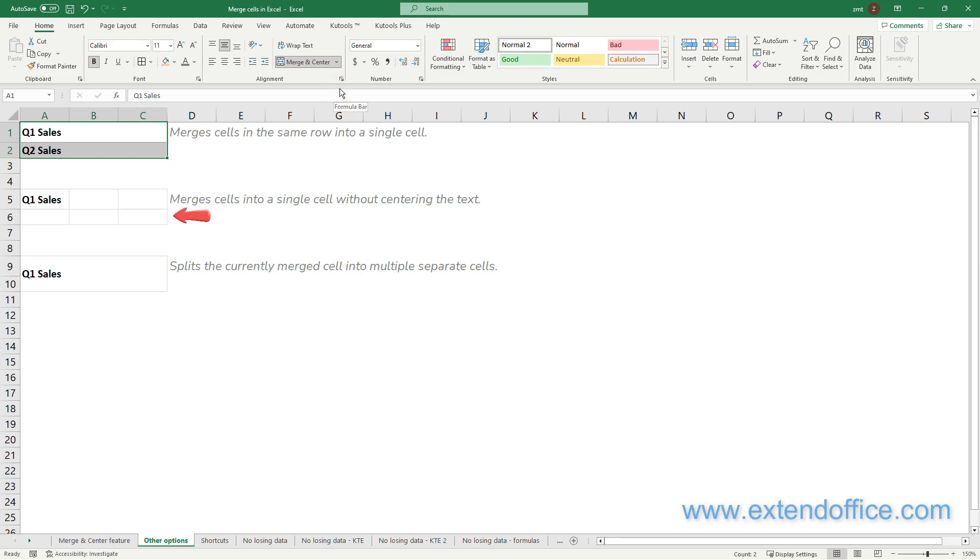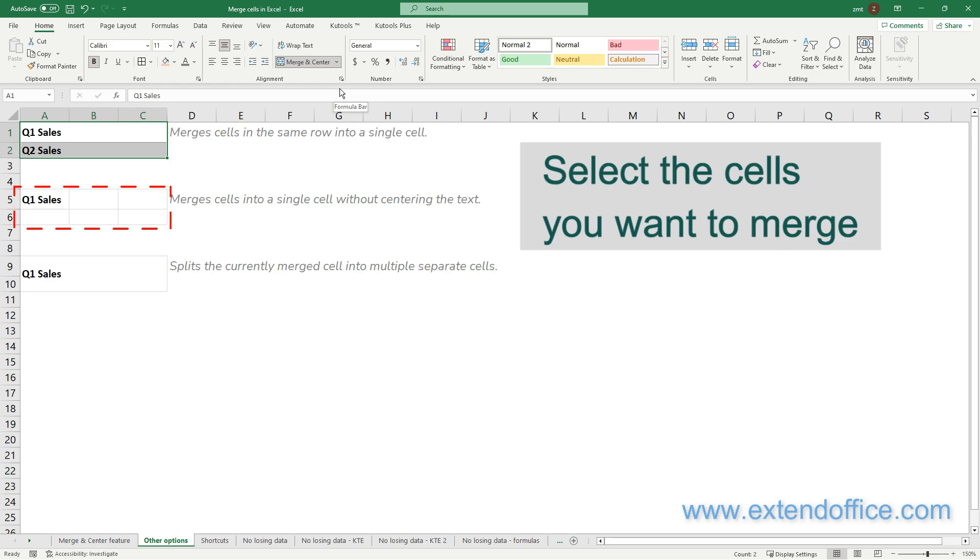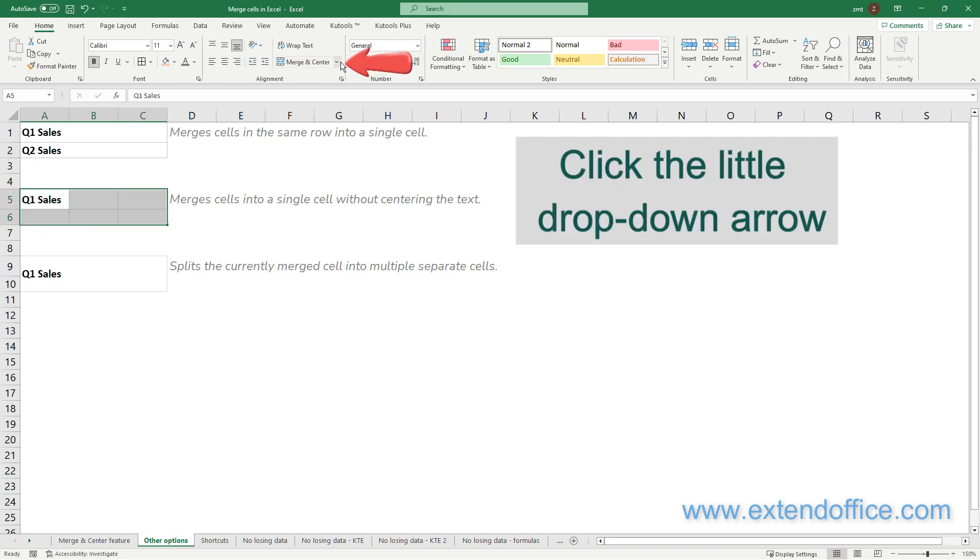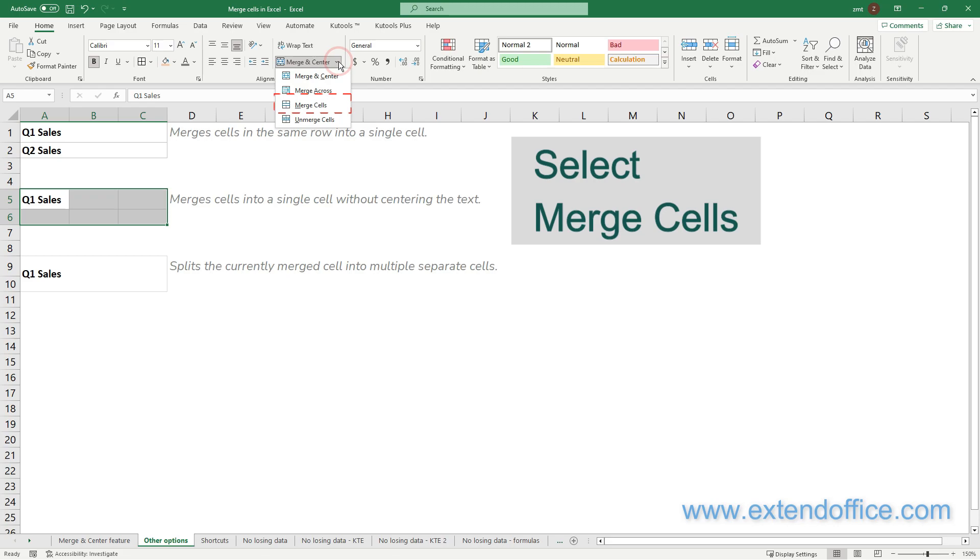To merge cells A5 to C6 into one large cell without centering the text, select range A5 to C6 first, click the little drop-down arrow, then select the Merge Cells option.